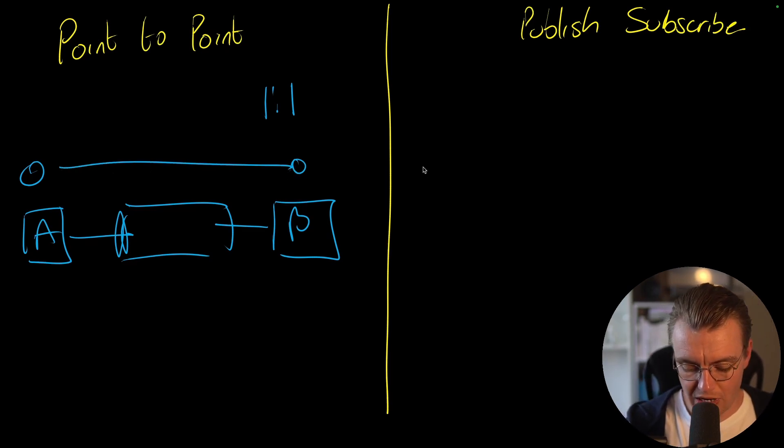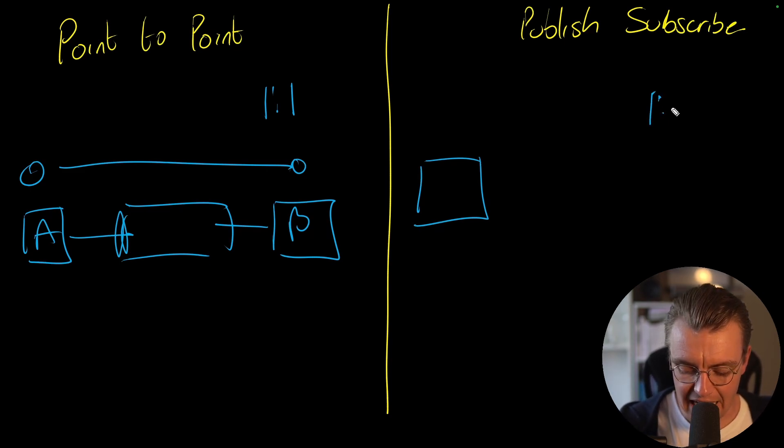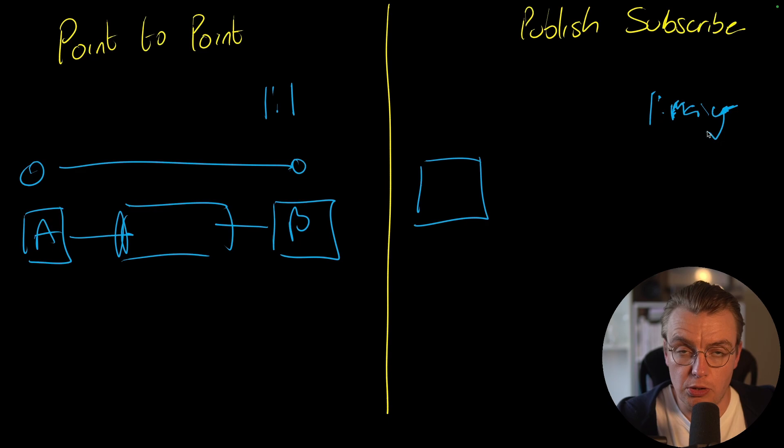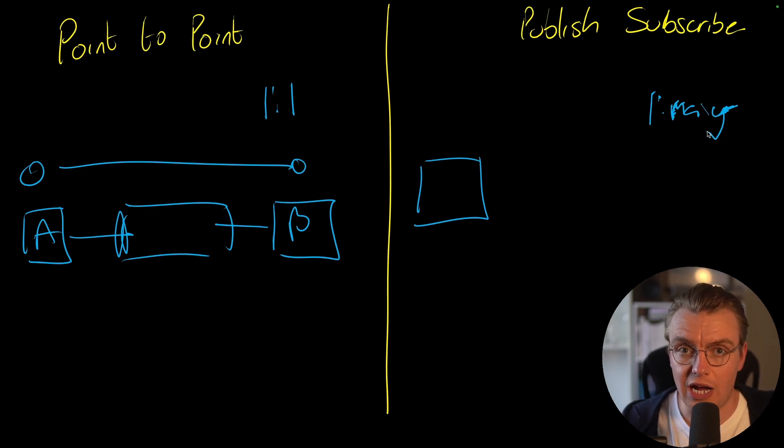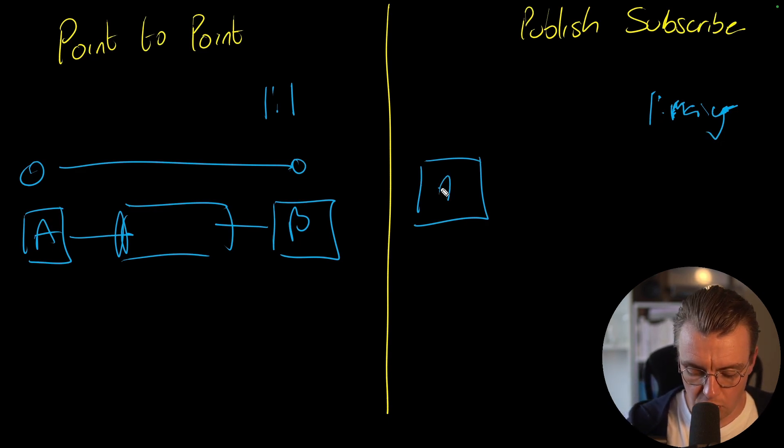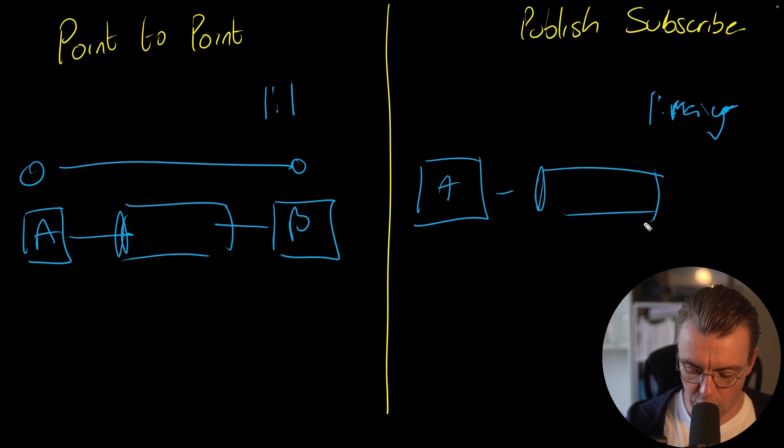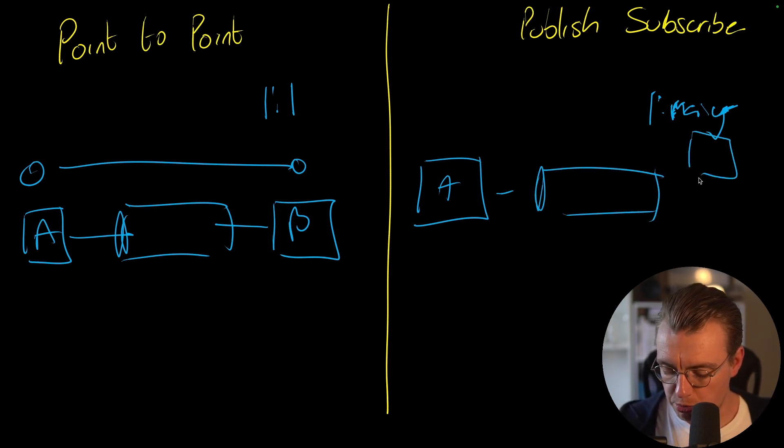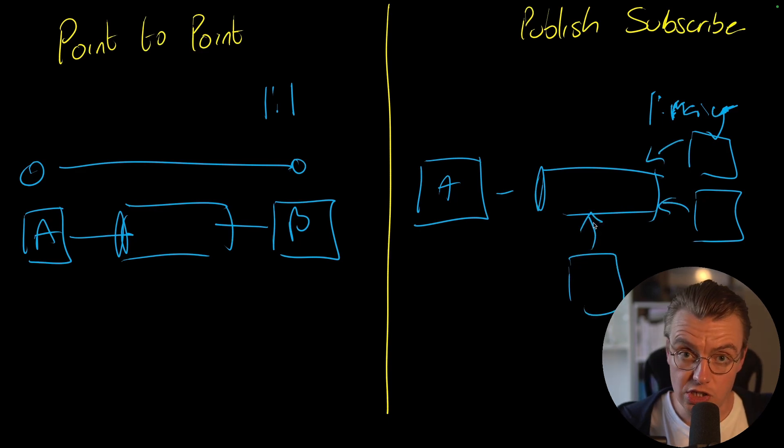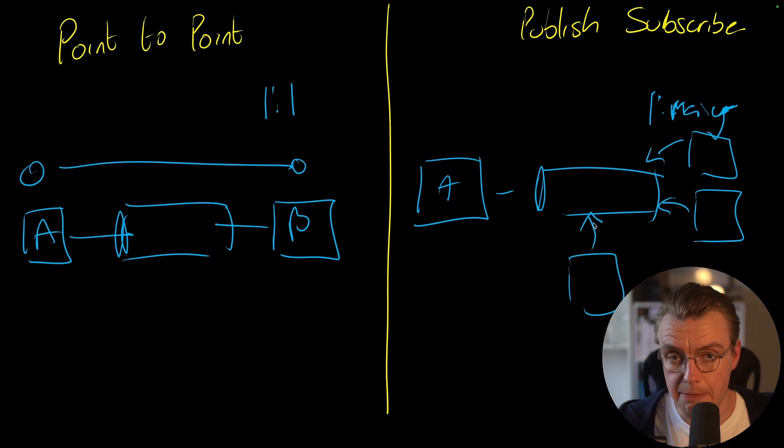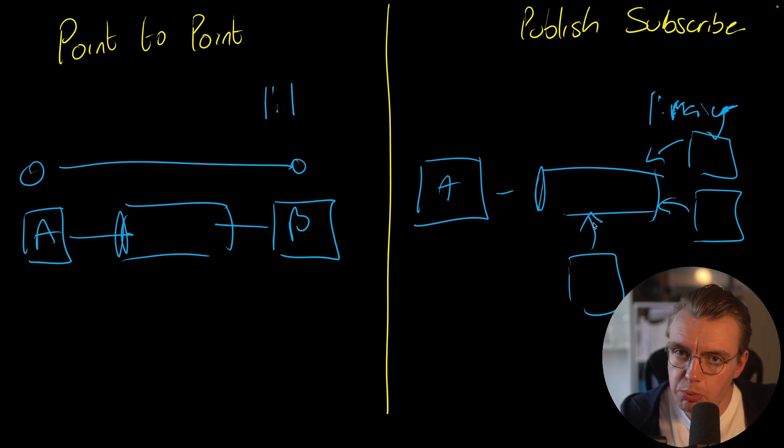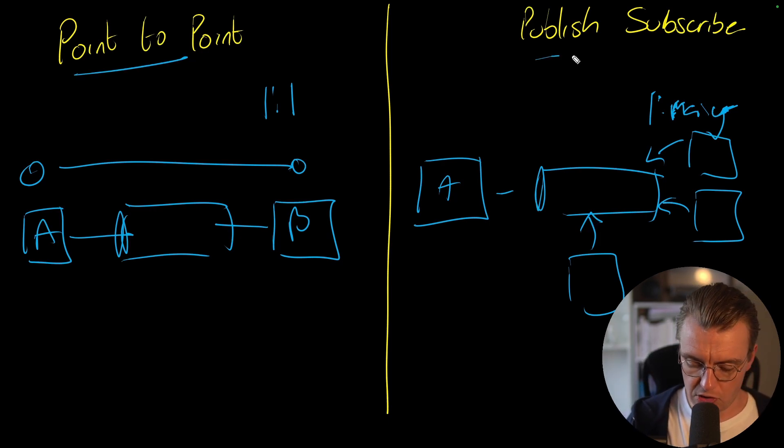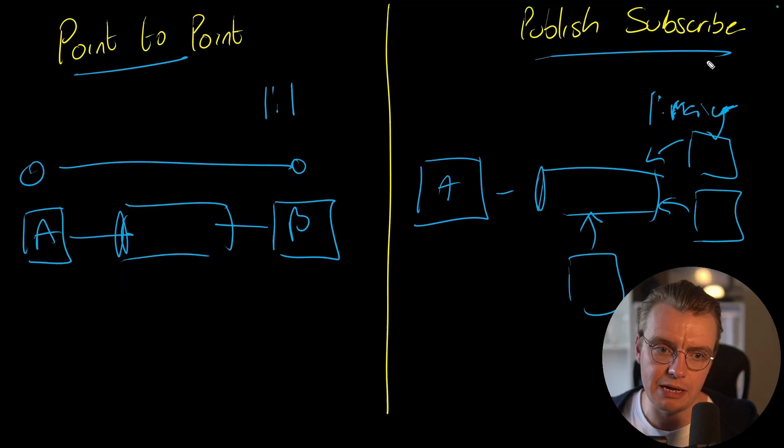Publish-subscribe, on the other hand, is typically used for more one-to-many type integrations. This is one of the fundamental differences between the two. Point-to-point, one-to-one. Publish-subscribe, one-to-many. So you've still got service A, publishing messages onto some kind of message channel. The difference being here, that you will probably have multiple different consumers, and all these consumers are interested in that same message. So this is really important to understand when you think about messaging, is the difference between point-to-point and publish-subscribe.